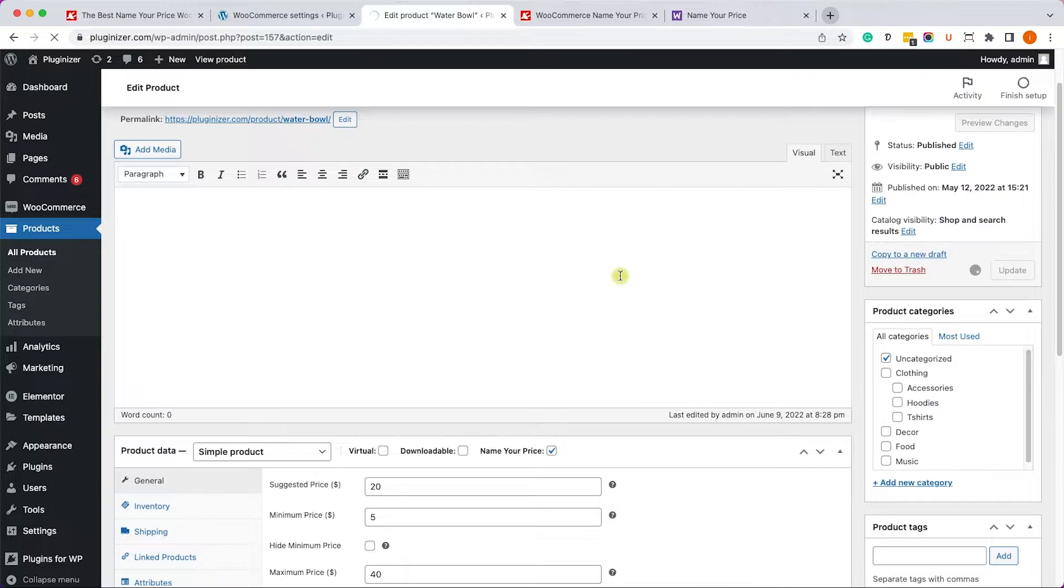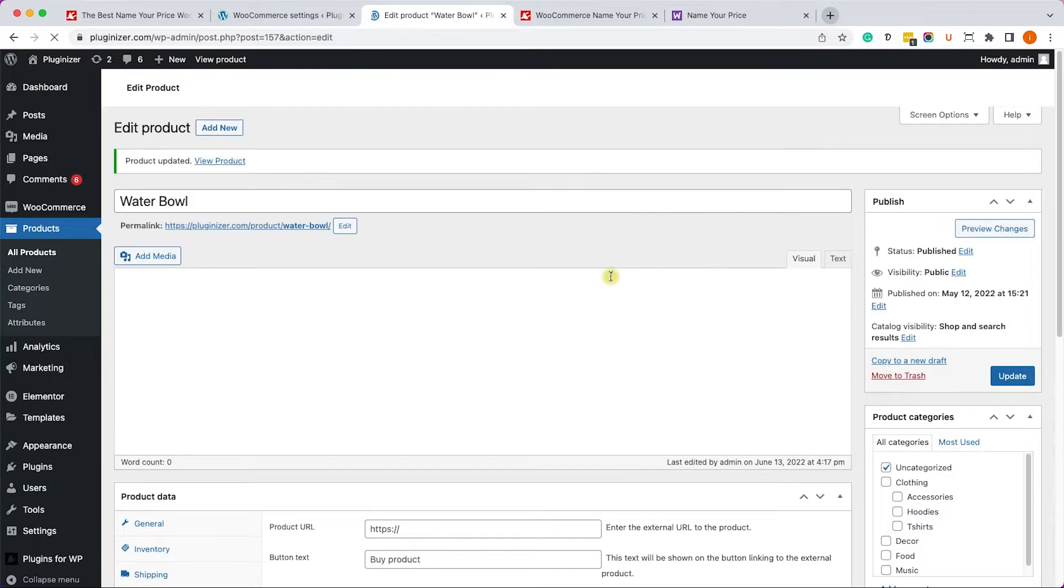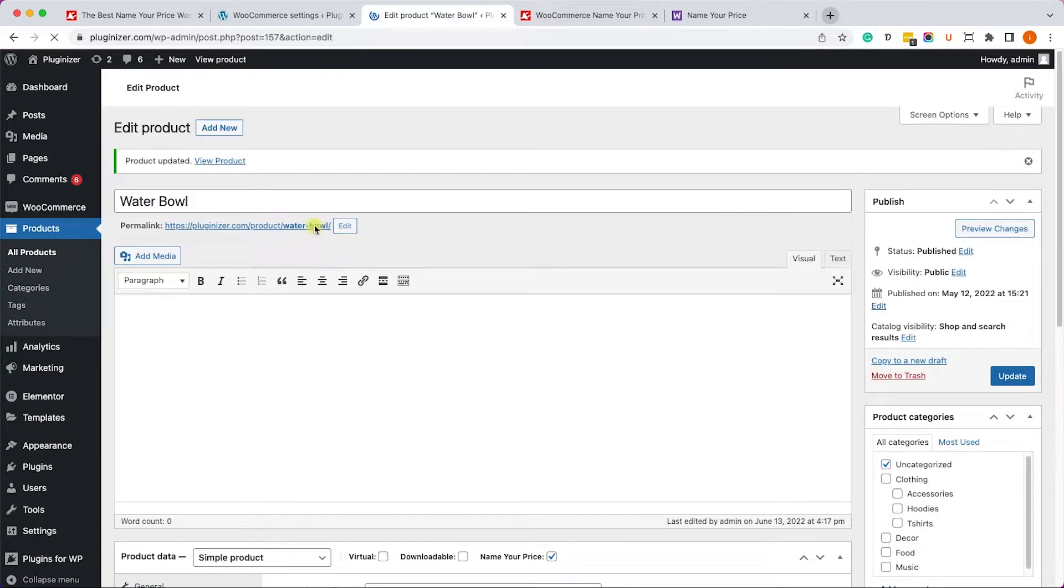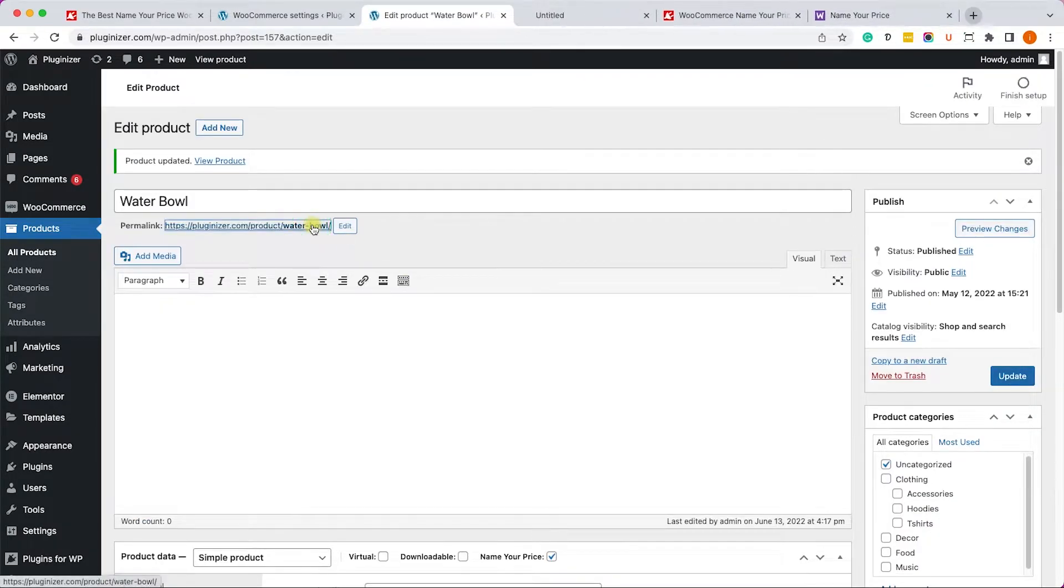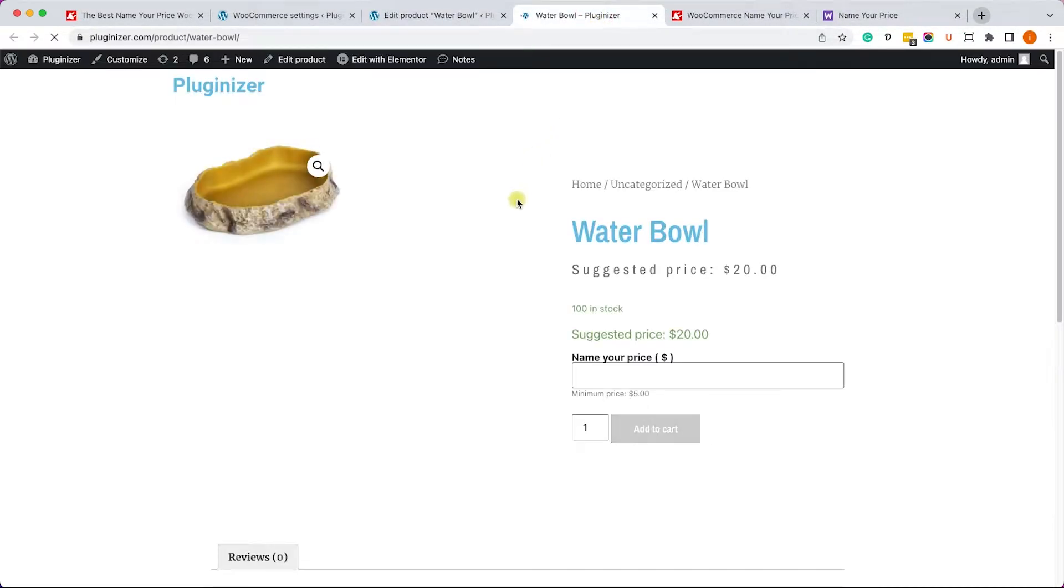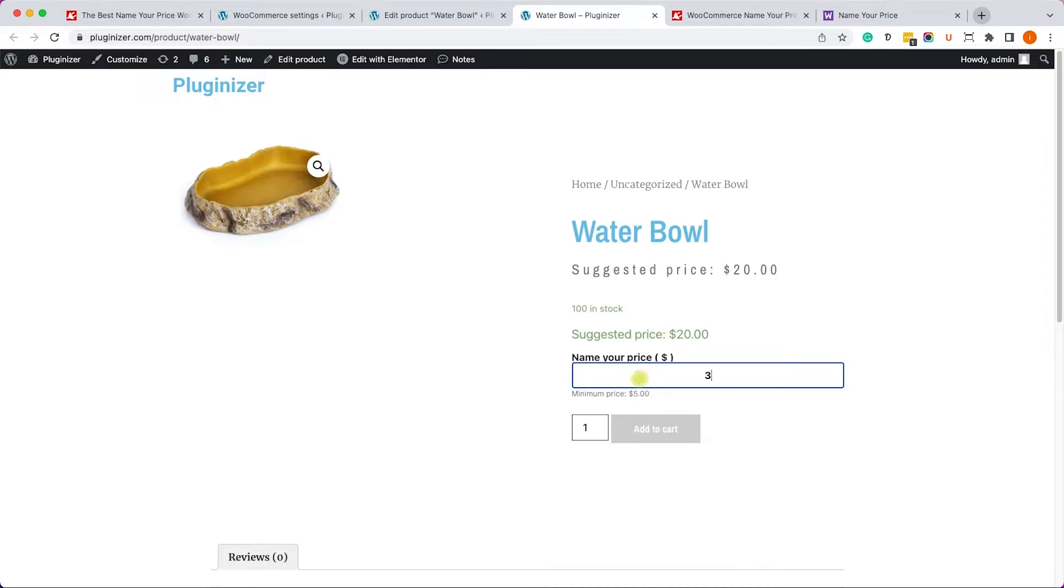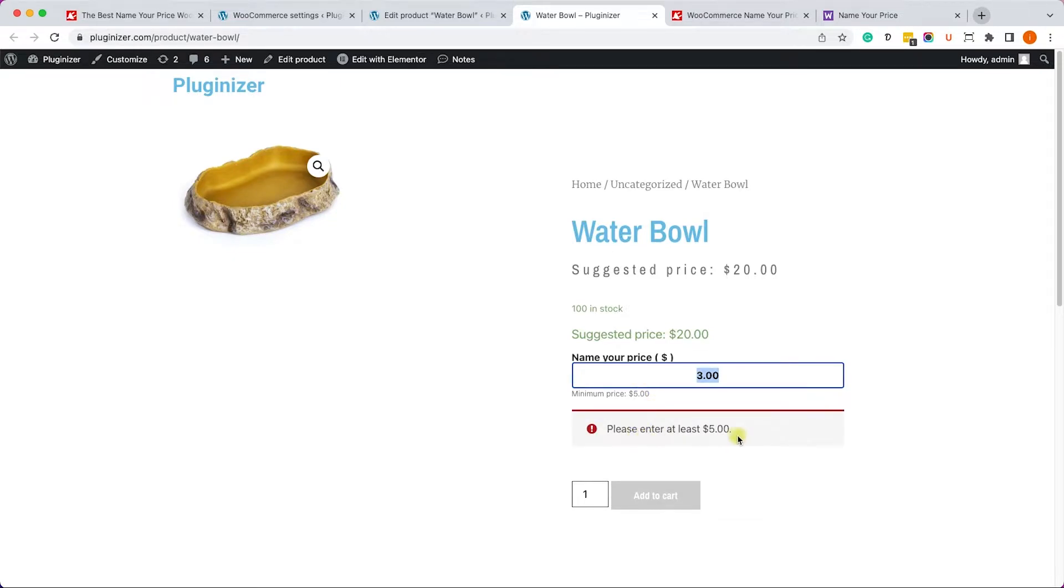We'll update the page and let's visit the page. We can see that here are all the conditions we set, the suggested price and the minimum price. Now let's enter a number below the minimum price and we'll get this feedback. We need to enter at least $5, which is the minimum.